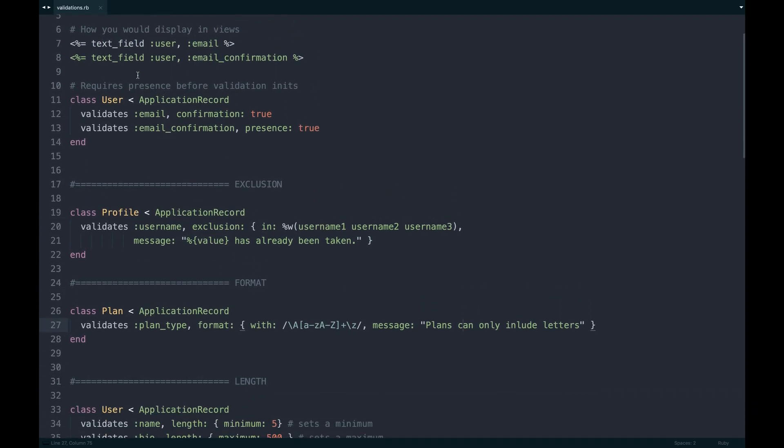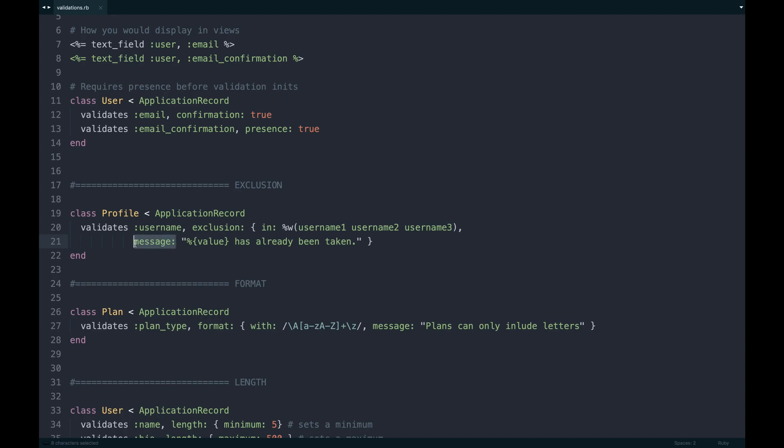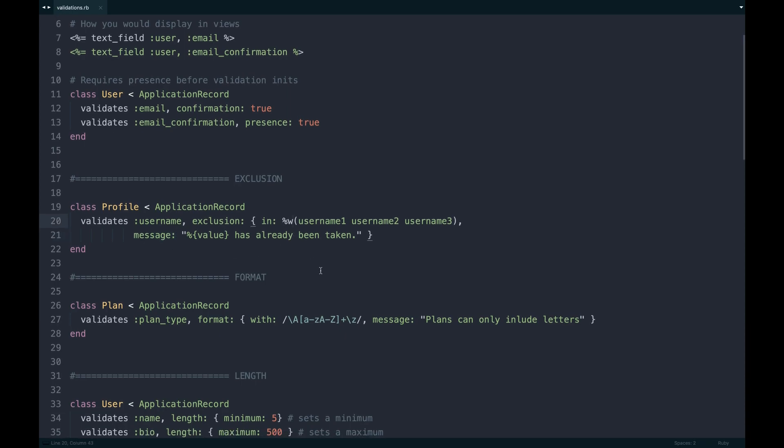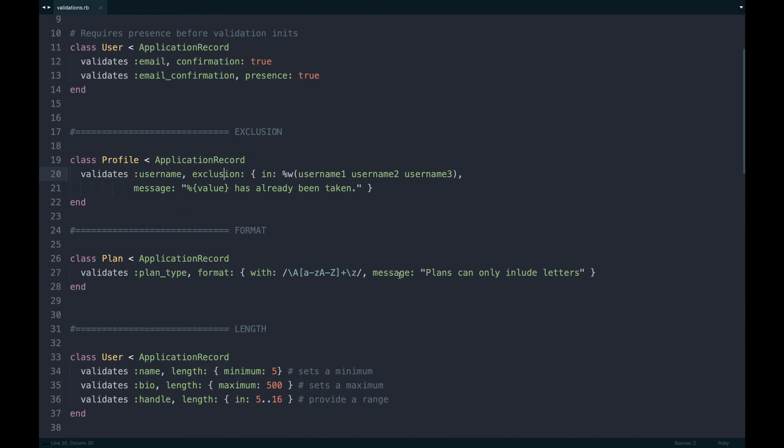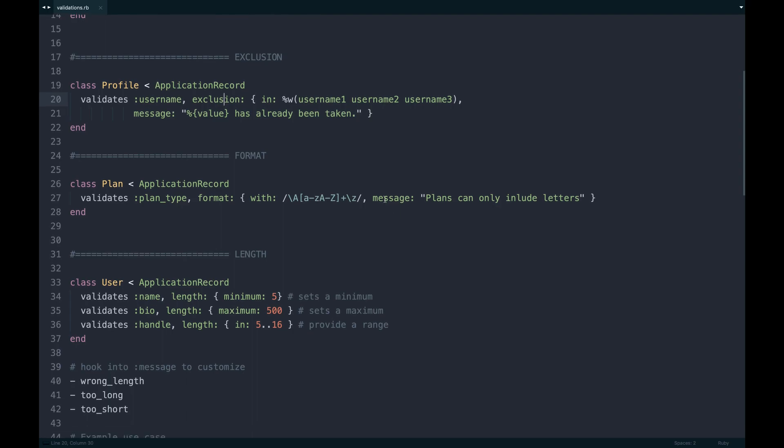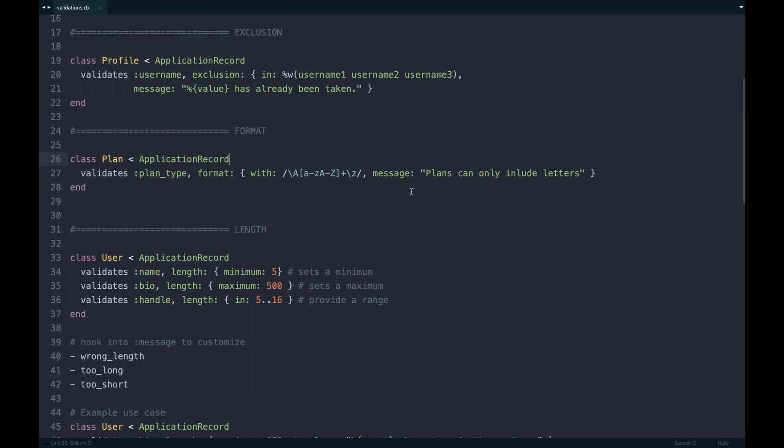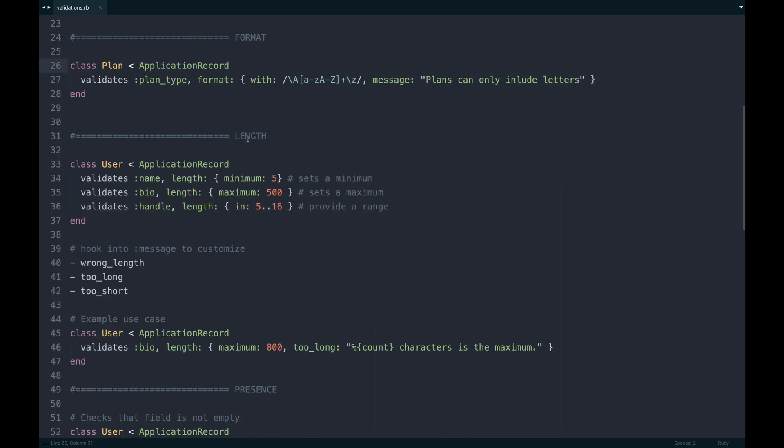I should say with each validation helper you get this message method on it, and with that you can actually output a custom message and even the value in some cases. Some helpers have that available. Doing that allows you to pass that stuff back and really give your users a better experience when they're entering something that shouldn't be.